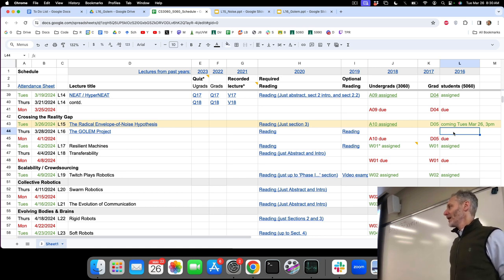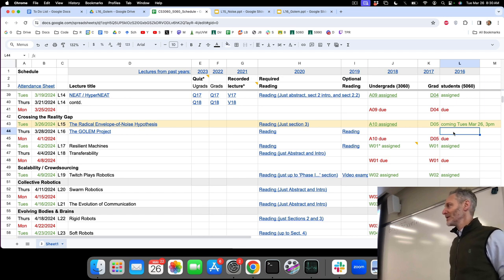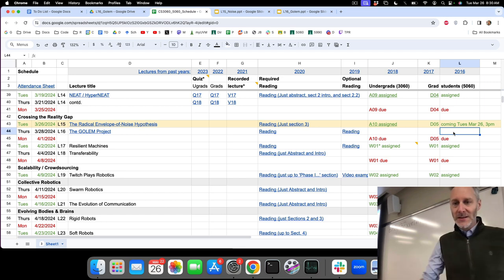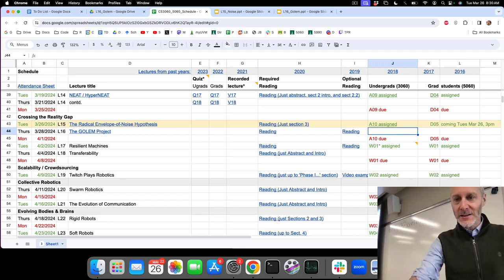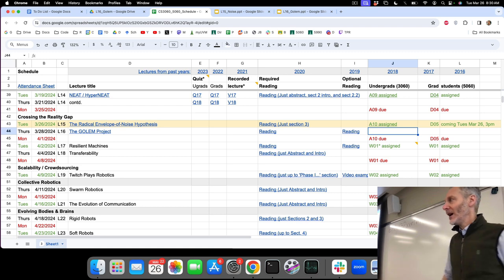Undergrads, you are about to start in on the 10th and final assignment, so you're nearing the end. I just linked it in there.